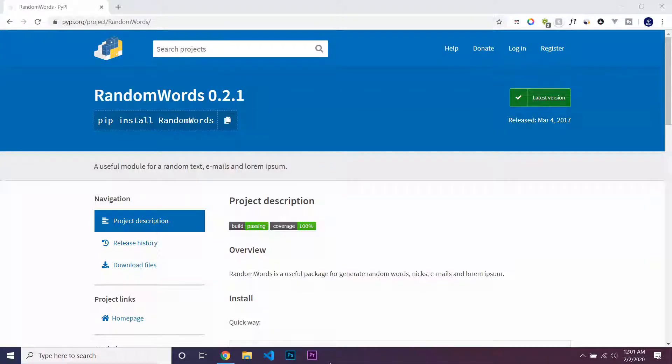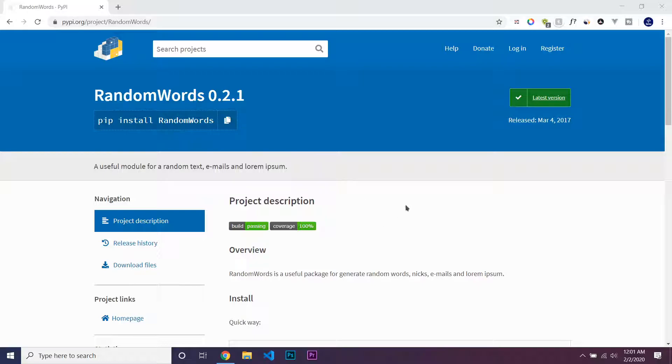Hello guys, in this section we're going to be learning how to use the RandomWords library with Python.